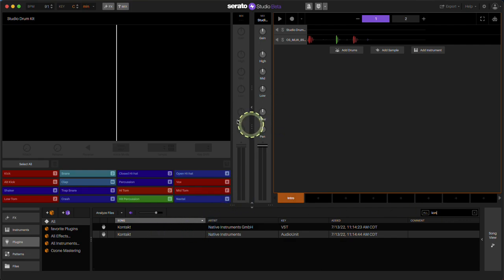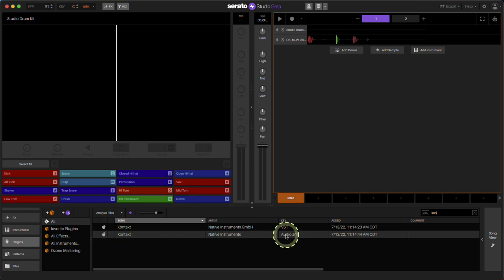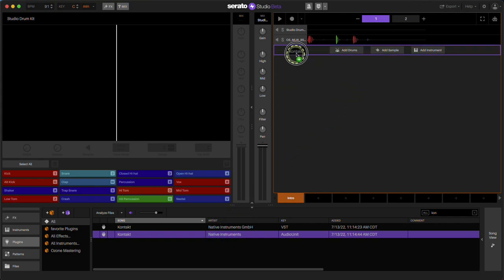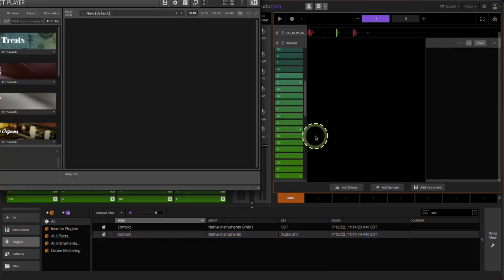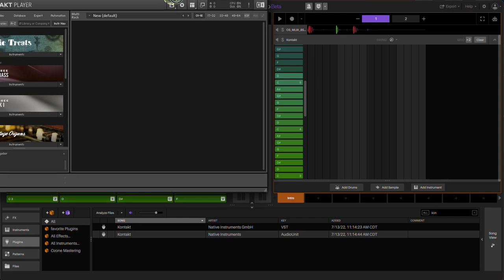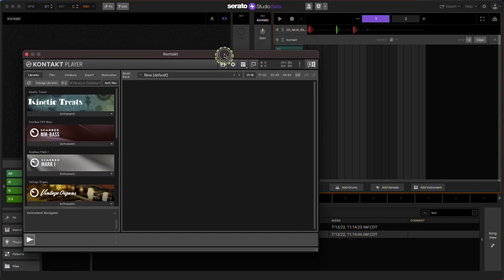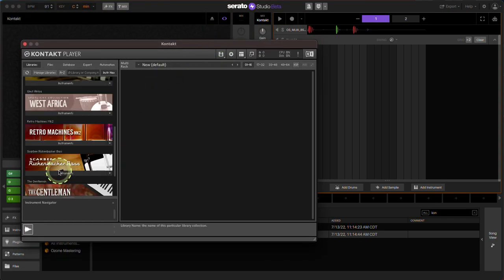So I'm using the Mac. I'll use the audio unit version, but you can use the VST as well. Click on it, drag it into the empty section here. You're going to get the window that pops up.